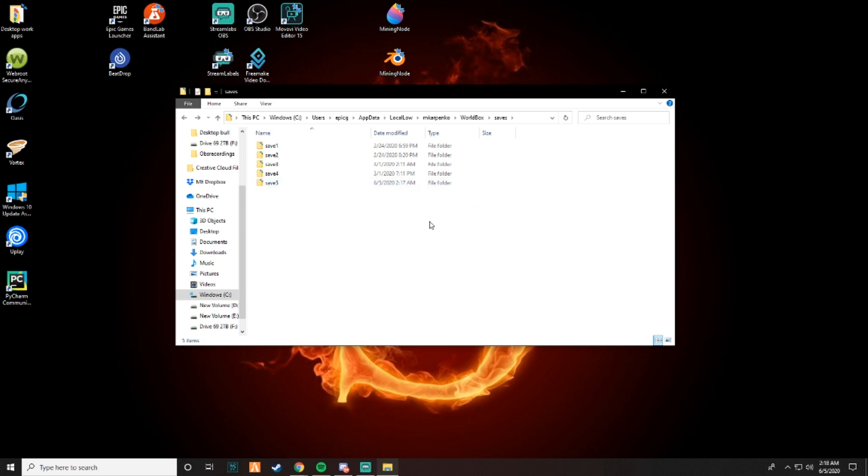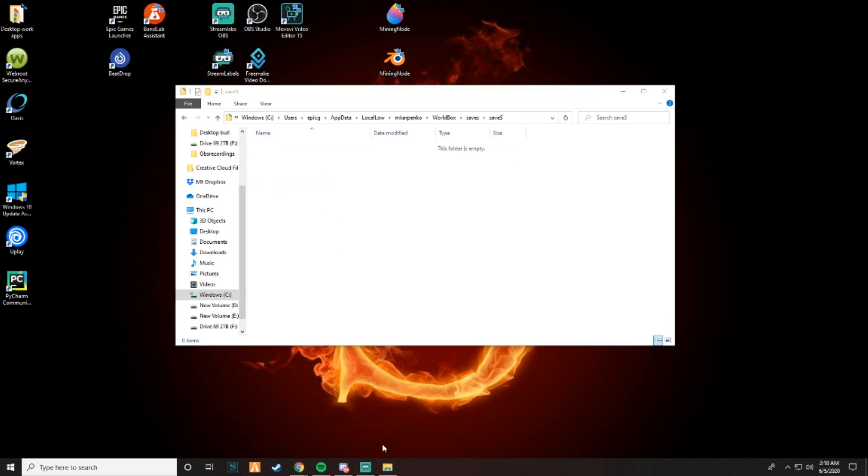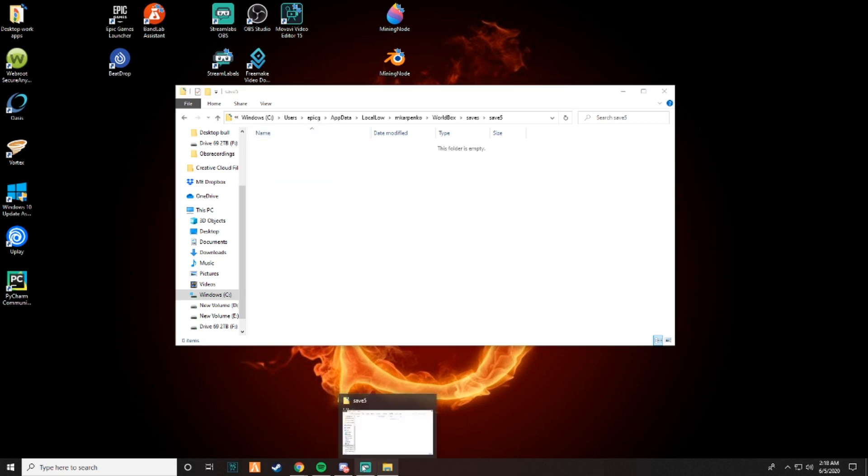You don't want to go to save six or seven, because then it will glitch it out. But you can't have two of the same saves, or it will break the game. So now that I have save five, we're going to go to this folder and I am going to go to the Discord.